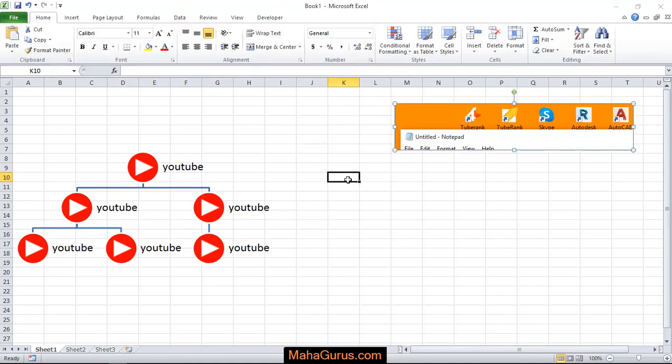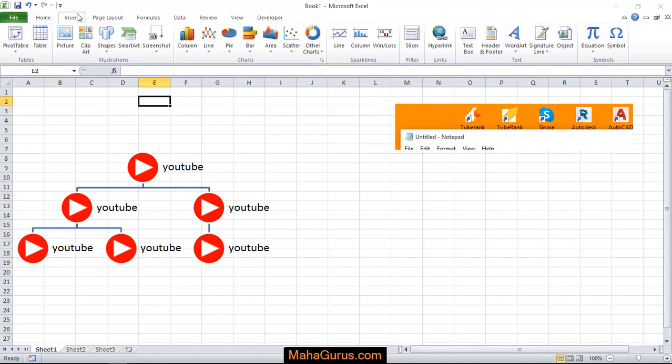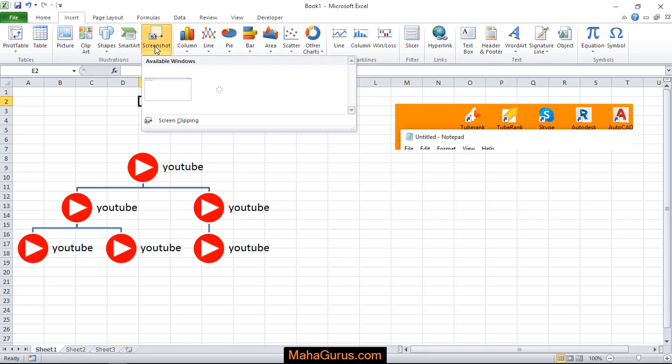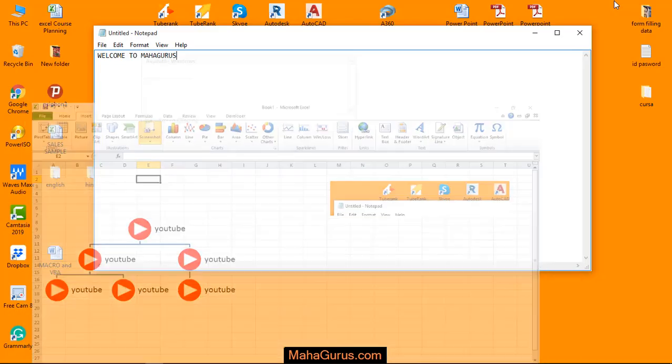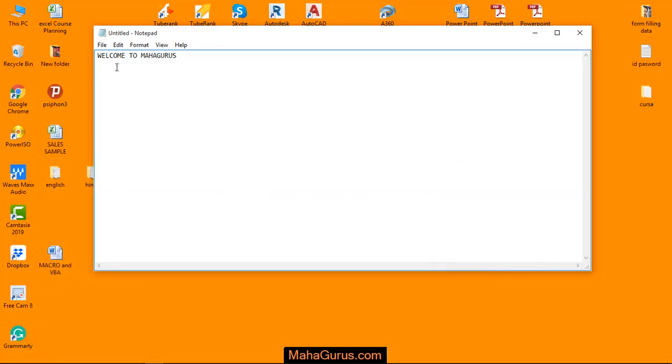Now the other option: when you click Insert and click on Screenshot, whatever is running in your background—like I created a Notepad where I wrote 'Welcome to Maha Gurus'—